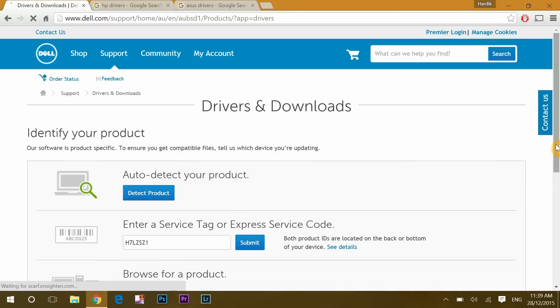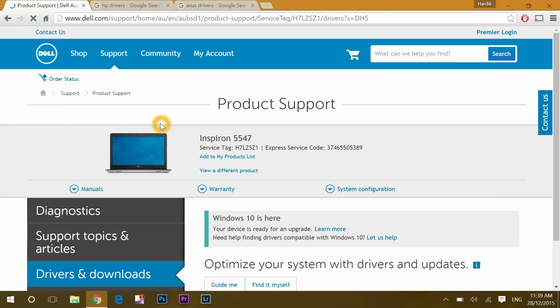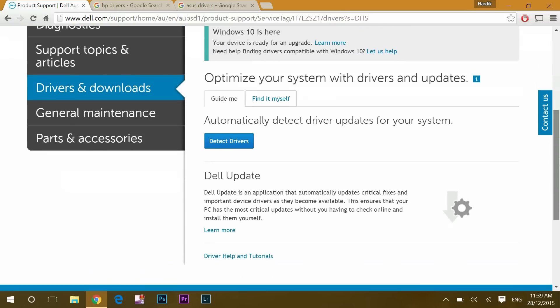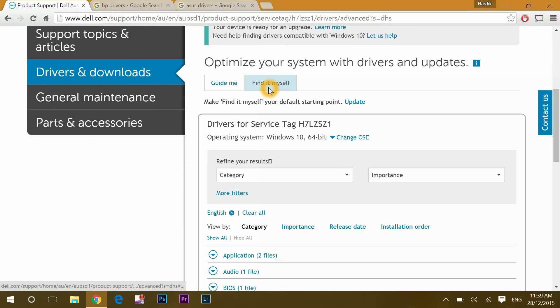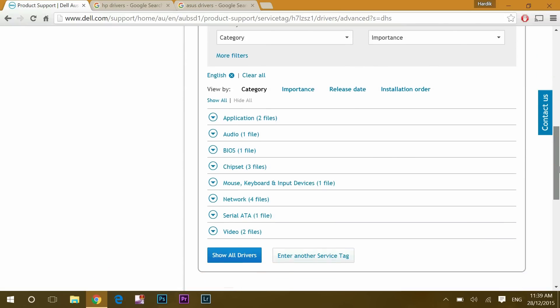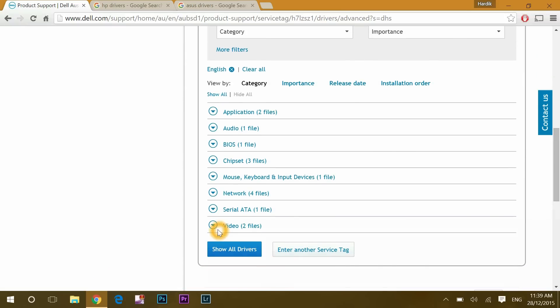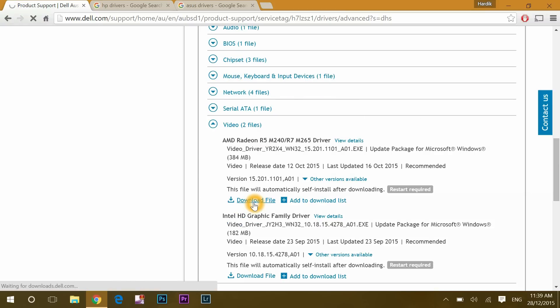Click to detect product. Once your system is detected, go down and click find it myself. Scroll down and open video updates and click download files of your external driver update.